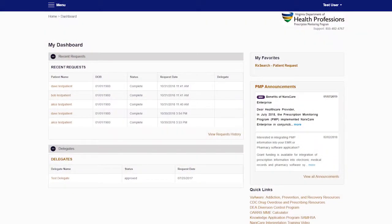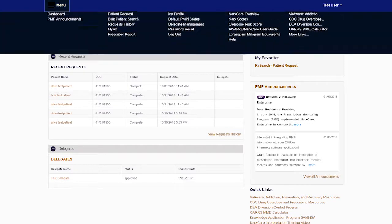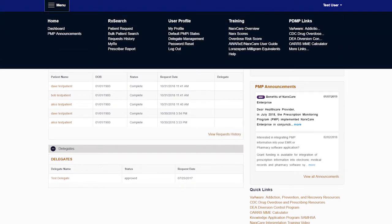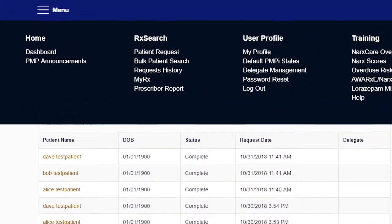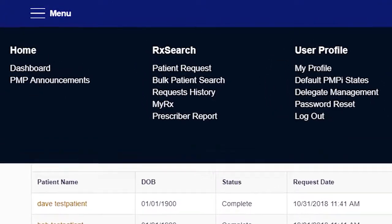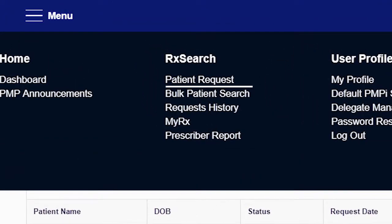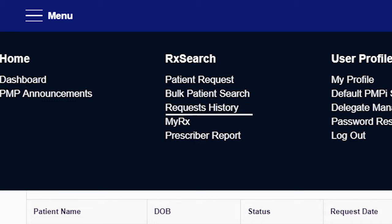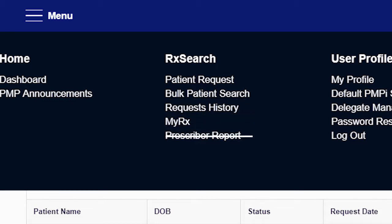You can access Prescription Search from the main menu under the Prescription Search tab. Prescription Search's pull-down menu includes the following options: Patient Request, Bulk Patient Search, Request History, My Prescription, and Prescriber Report.